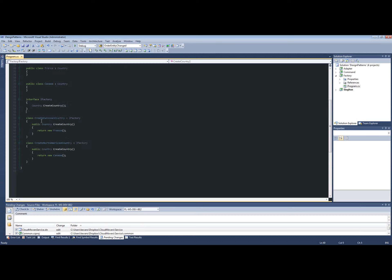We have two specific scenarios. We want to create a European country easily without worrying about the implementation details. And we have another scenario where we want to create a North American country without worrying about the gritty details.